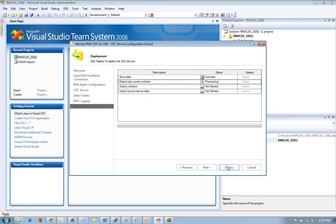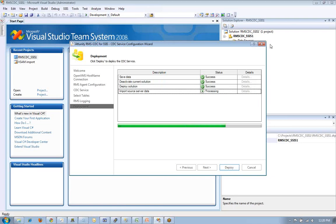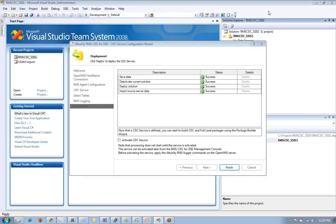We're going to go ahead and start deploying this solution. We're going to activate it and finish it up. So this is the first step of creating all of those services that I depicted in those PowerPoint slides.